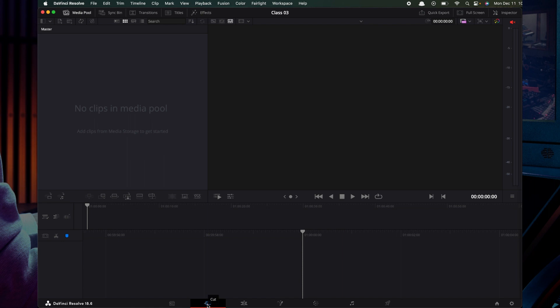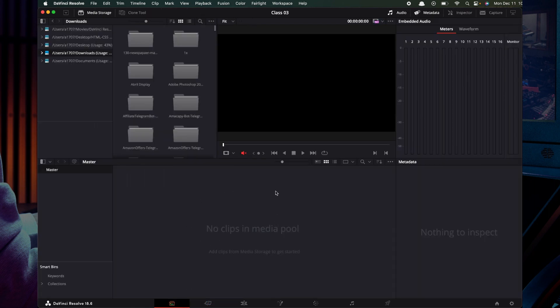But in this video and in these classes, we will do our media import in the media pool page. What is important is we can do a little project, like a YouTube video, or Instagram, or an Instagram Reel.